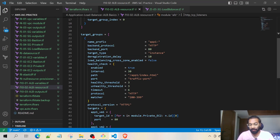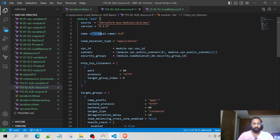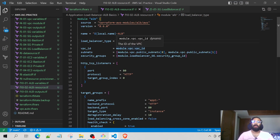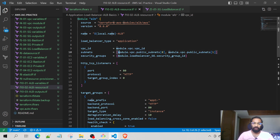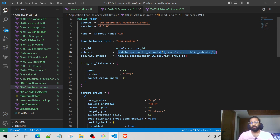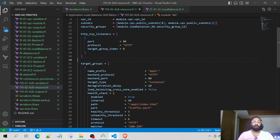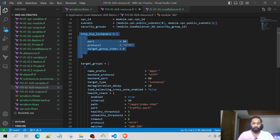The code I have implemented is taken from the module example. The name is set to load balancer, the load balancer type is application, and it belongs to the VPC. We have the two public subnets — the reason I've taken public subnets is because the Application Load Balancer sits on public subnets since it is exposed to the internet. Then we have the load balancer security group and the HTTP TCP listeners block.